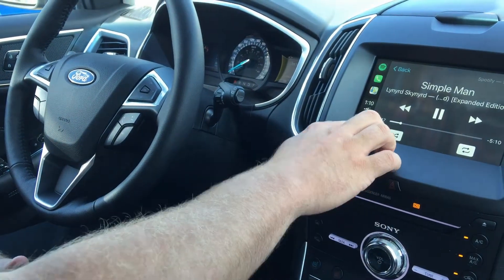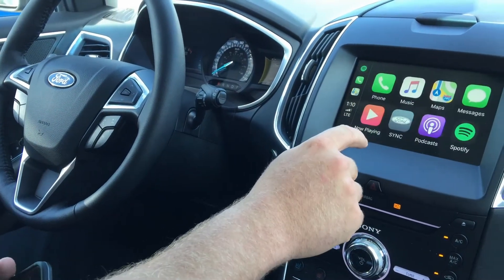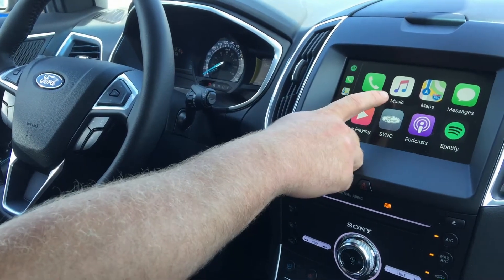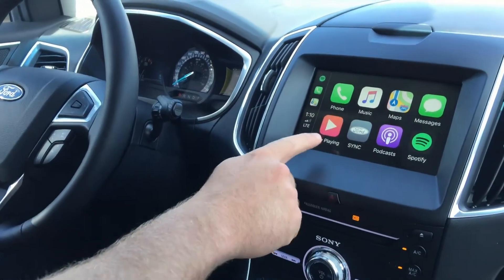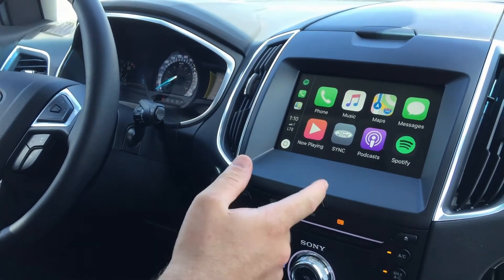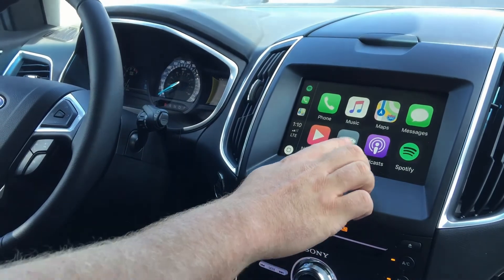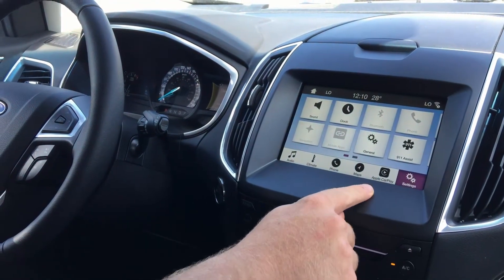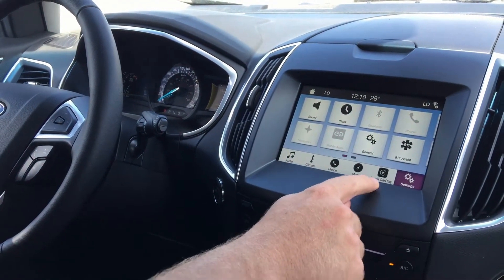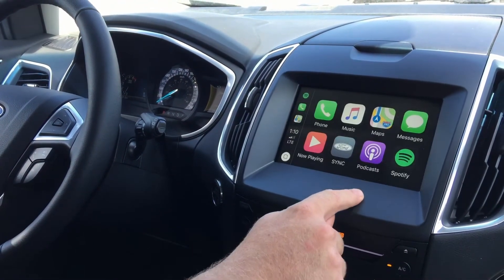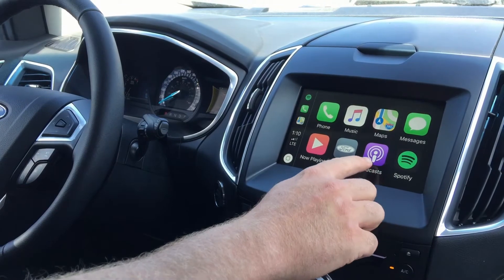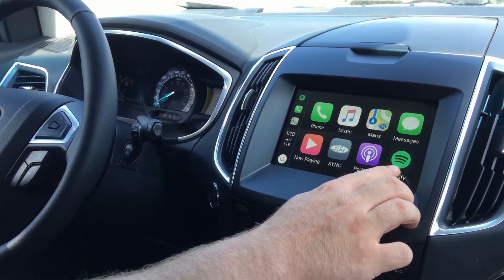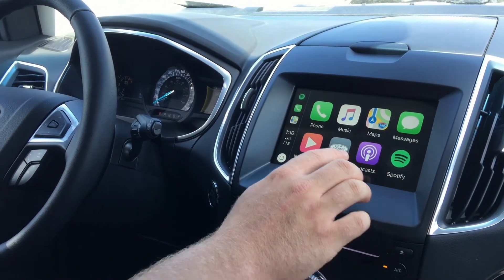So here is our main menu. You have your phone, your Apple Music, Maps, Messages, and you can see what's now playing for your music. This button will get you back to your Sync screen, and to get back to Apple CarPlay you just hit this here. You also have your podcast, and if you have Spotify that will show up on the app as well.